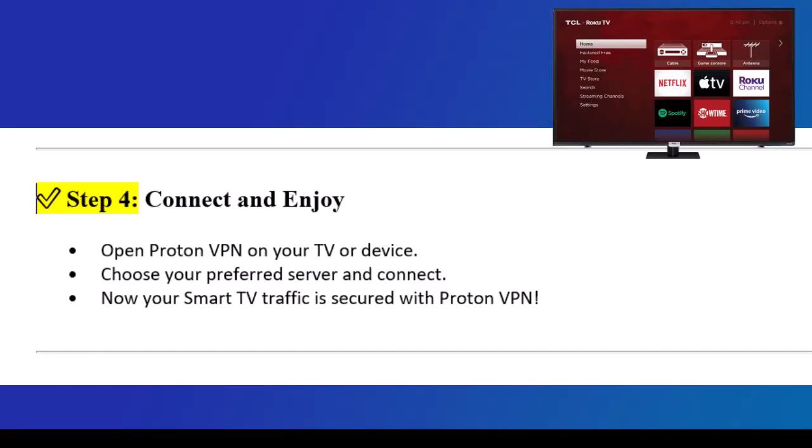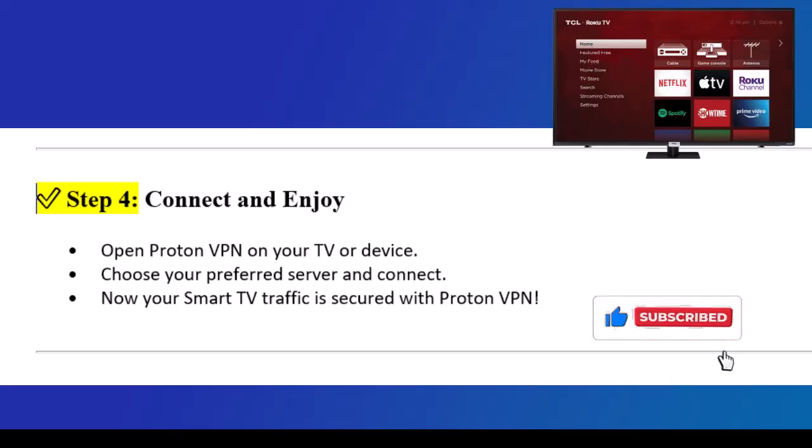Step 4: Connect and enjoy. Open ProtonVPN on your TV or device, choose your preferred server, and connect. Now your smart TV traffic is secured with ProtonVPN. Thanks for watching.